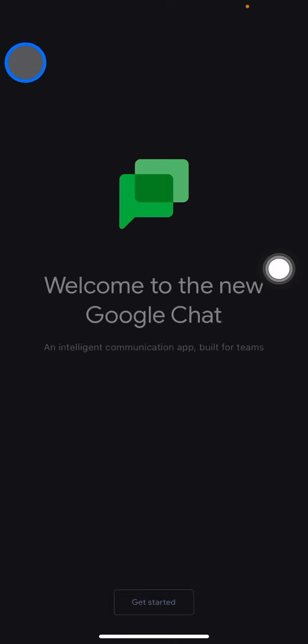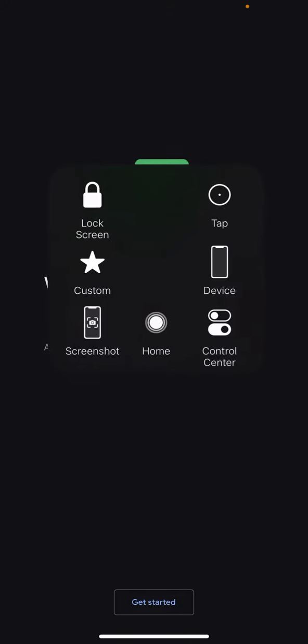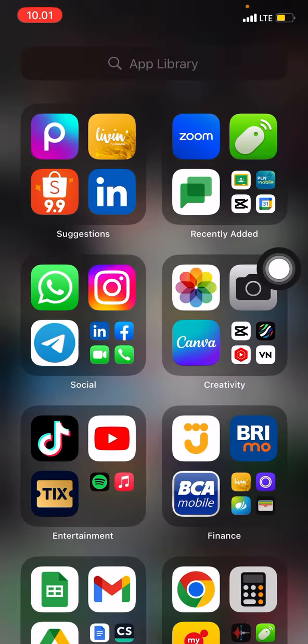And that's how you sign out from Google Chat. If you find this video useful, don't forget to subscribe to this channel.